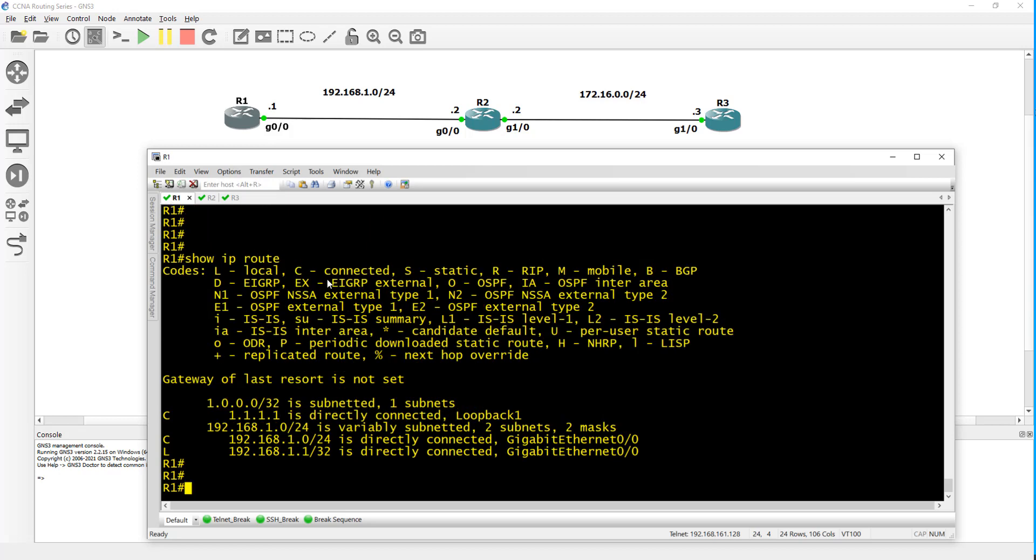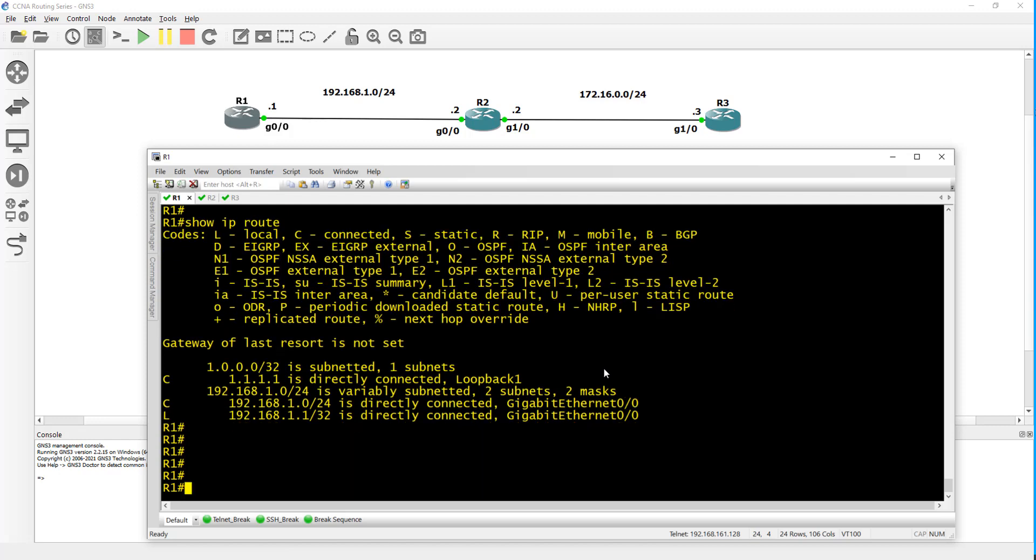To configure OSPF there's two ways to do it. One is globally and then you can configure on the interface itself. On router one I'll do it globally.